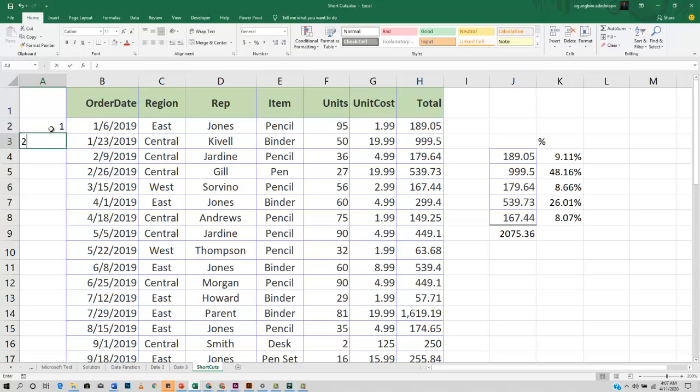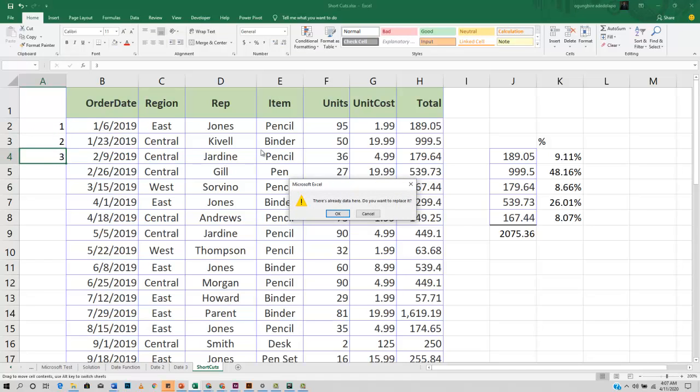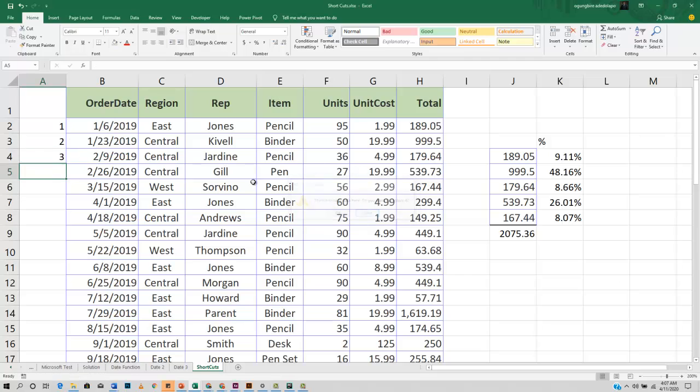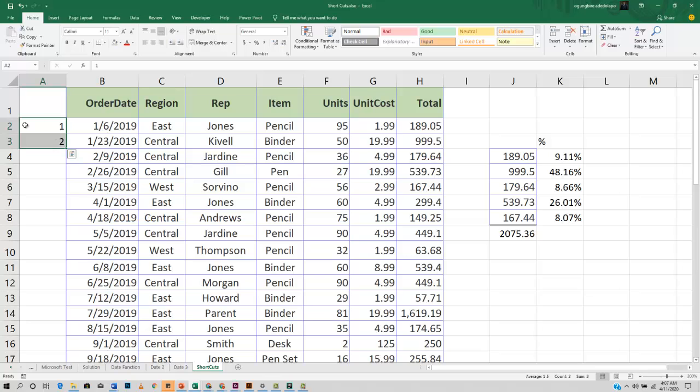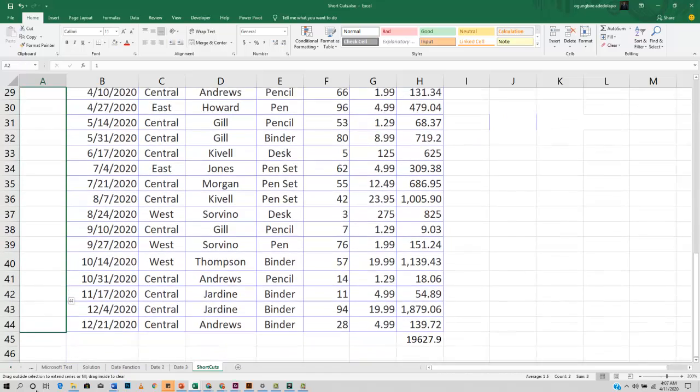Excel can easily recognize this pattern by just grabbing these two cells - it's already recognized I'm having 1 here and 2 here. I can easily drag this all the way down and it automatically fills it in with the serial numbers.